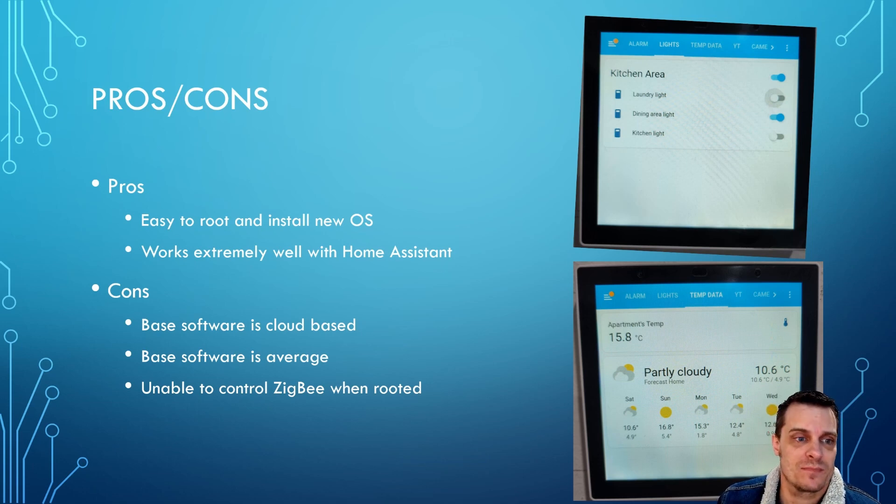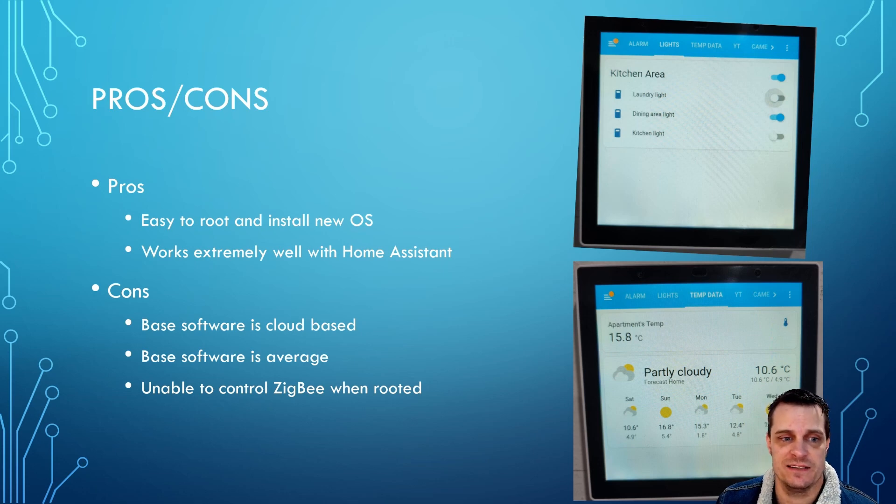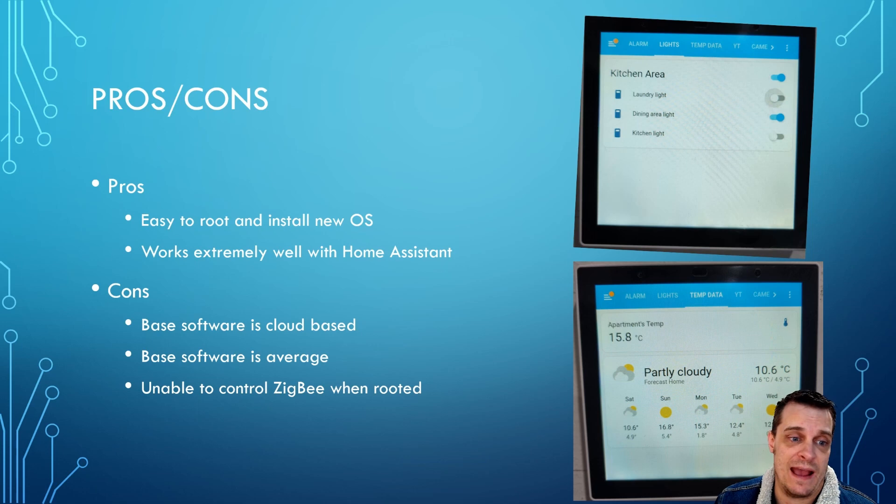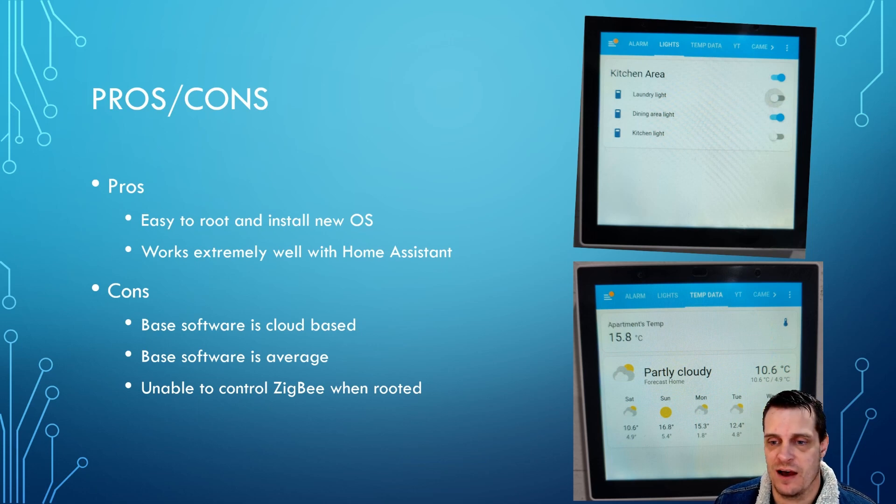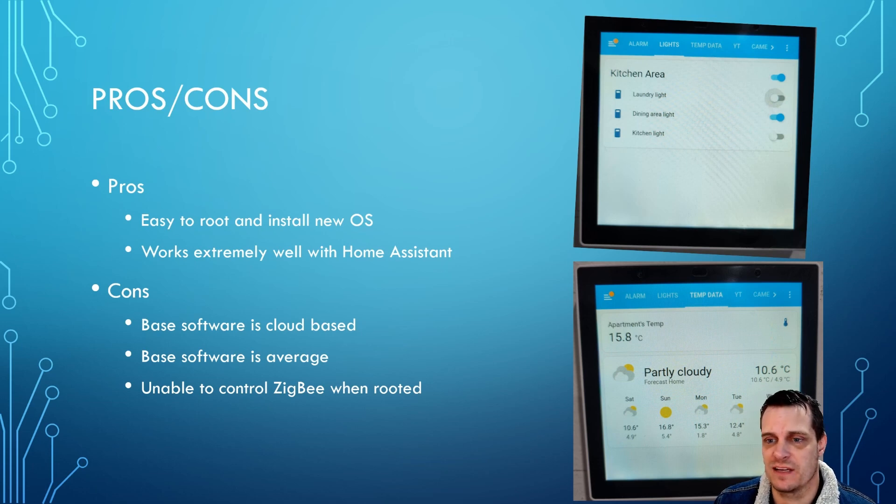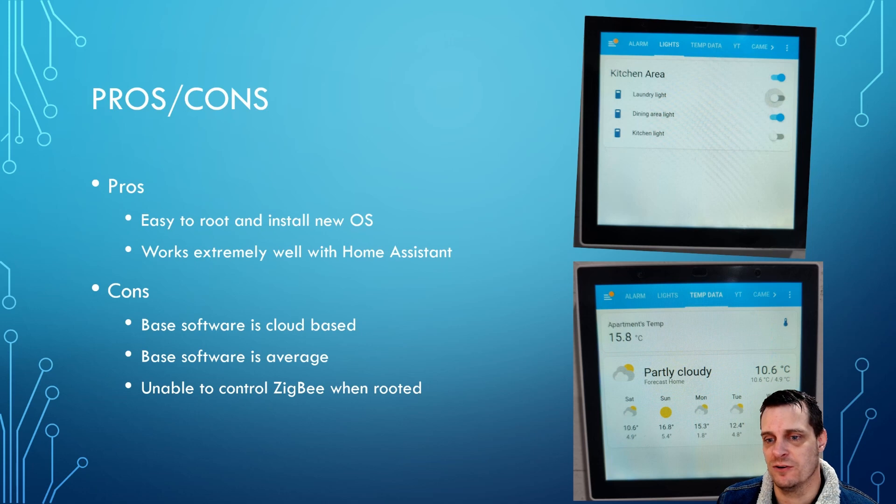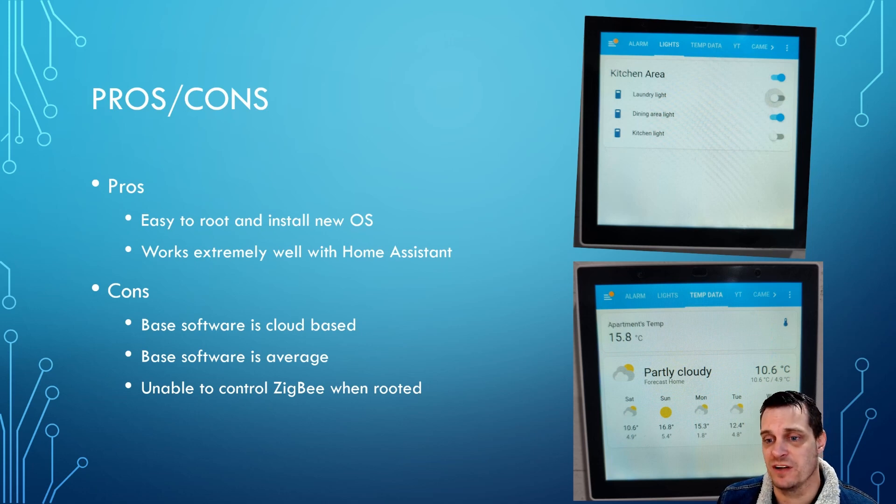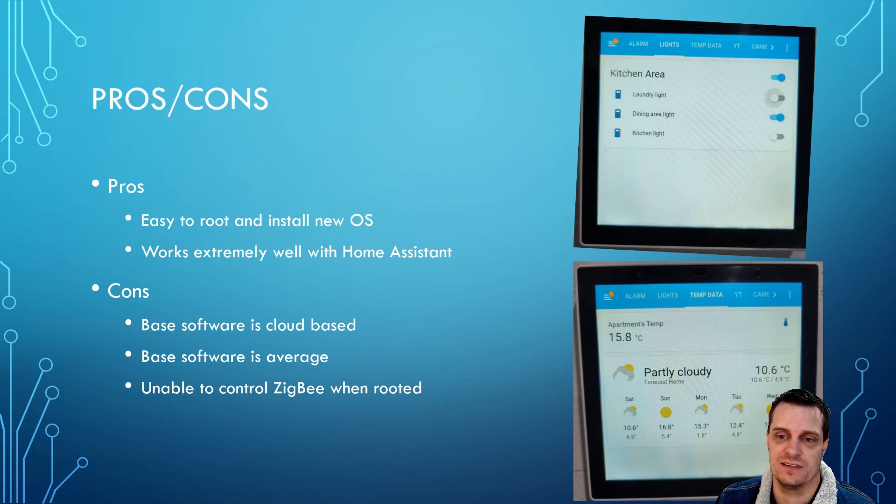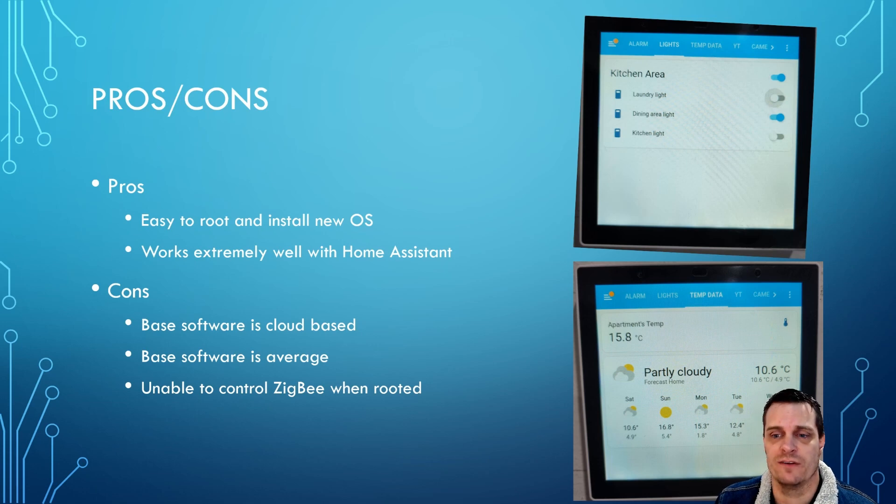For me, one of the biggest bonuses for this one is that it is very easy to root and install a new OS on top of it. And once you've done this, the integration with Home Assistant is absolutely seamless. I use mine connected to my doorbell so I can see who's at the door when someone hits the door. It gives me weather information, and to be honest, anything that you can put into a card in Home Assistant can obviously appear in this, including in my instance live views of the front door.